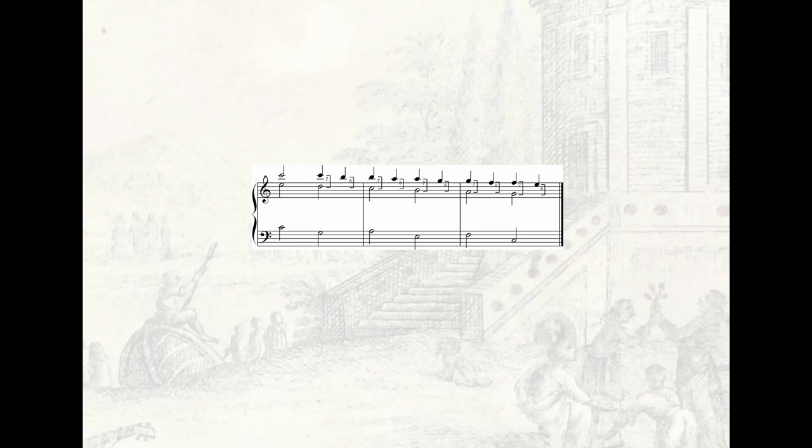Note that each base note, apart from the first, is set with quarter note intervals of a seventh and a sixth in the right hand.